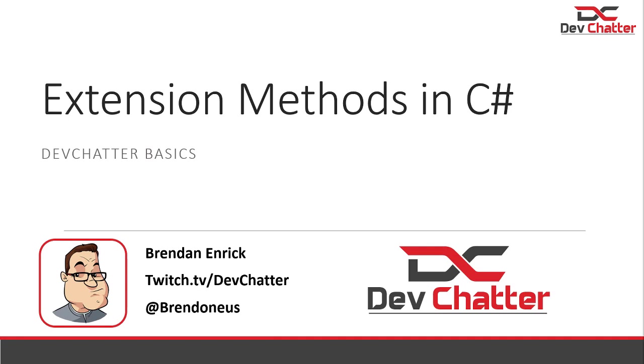Hello, my name is Brendan Enric, and I'd like to welcome you to Dev Chatter Basics. We're going to be discussing extension methods in C#. If you're brand new to C#, you may not have used an extension method before. However, if you've been using it a while, I'm sure you've come across them even without realizing what they are. In this episode, you'll learn what extension methods are, how to use them, why you might want to use them, and how to create your own.